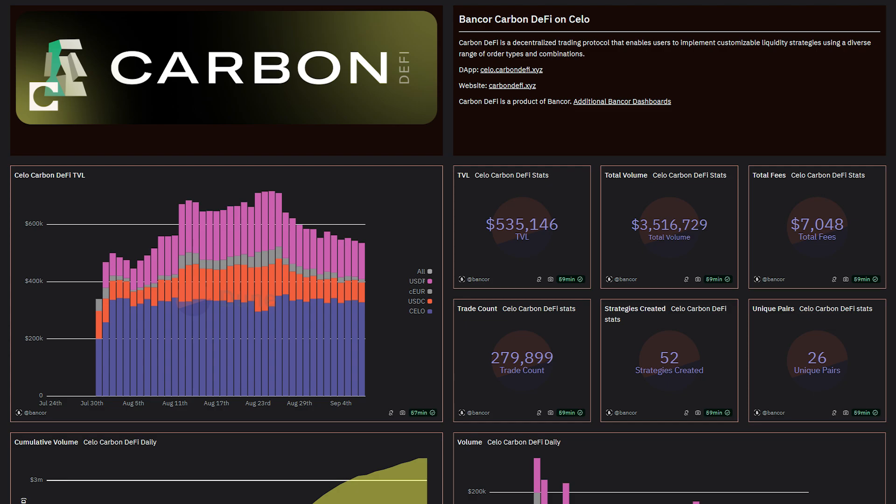Cello is a blockchain with a heavy focus on stablecoins, and the top trading pairs on Carbon DeFi on Cello reflect that.